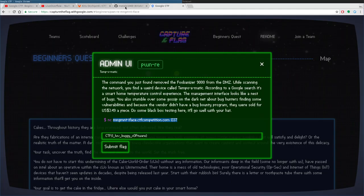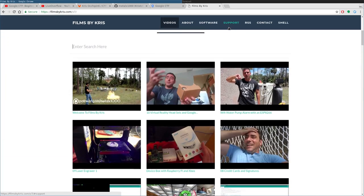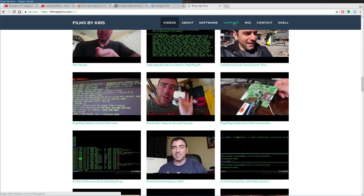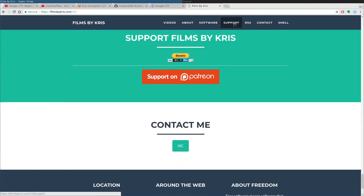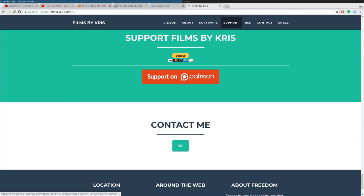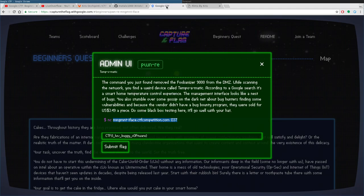Anyway, filmsbychris.com — that's Chris Decay — there's a link in the description where you can search through all my videos. You can also support me at patreon.com/melx1000 or via the PayPal link for one-time or recurring payments. Likes, shares, comments, and subscribing also help. Hopefully I'll figure out a few more of these Capture the Flag challenges and get you more videos. Thank you for watching and I hope you have a great day.